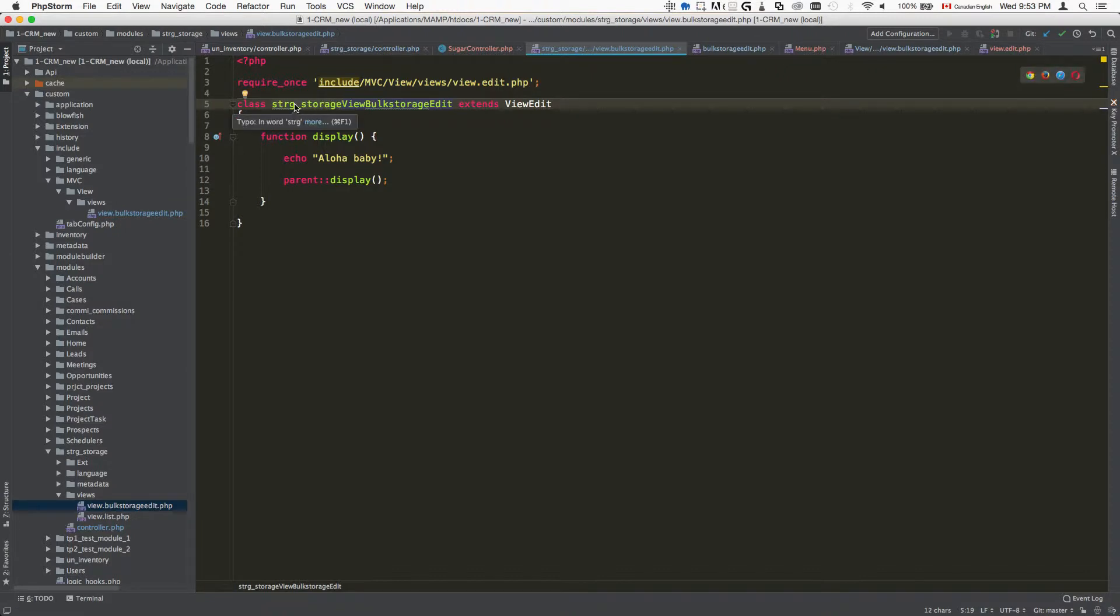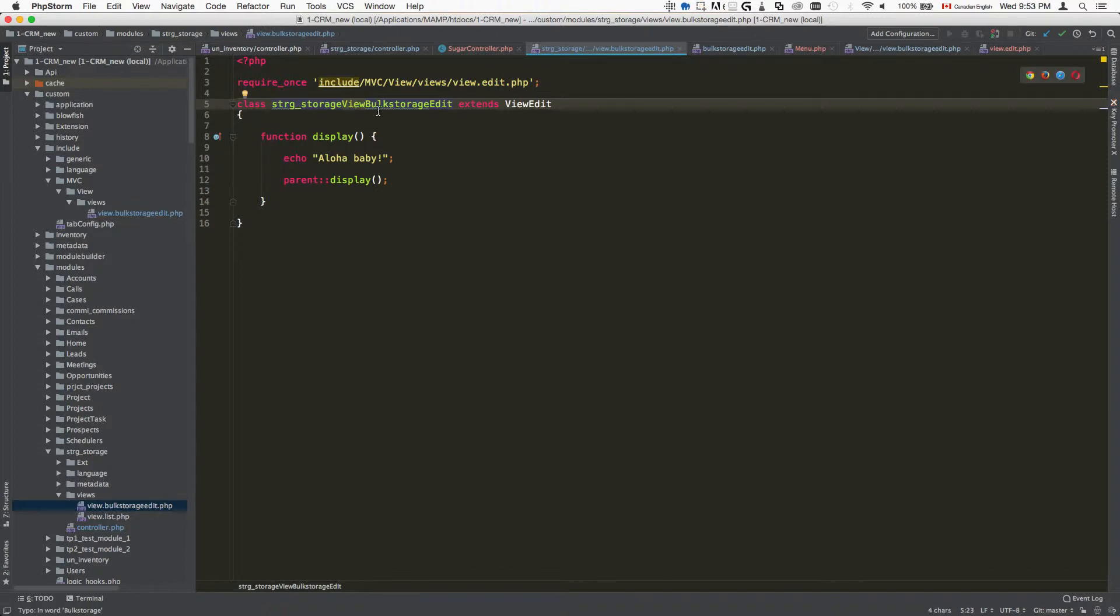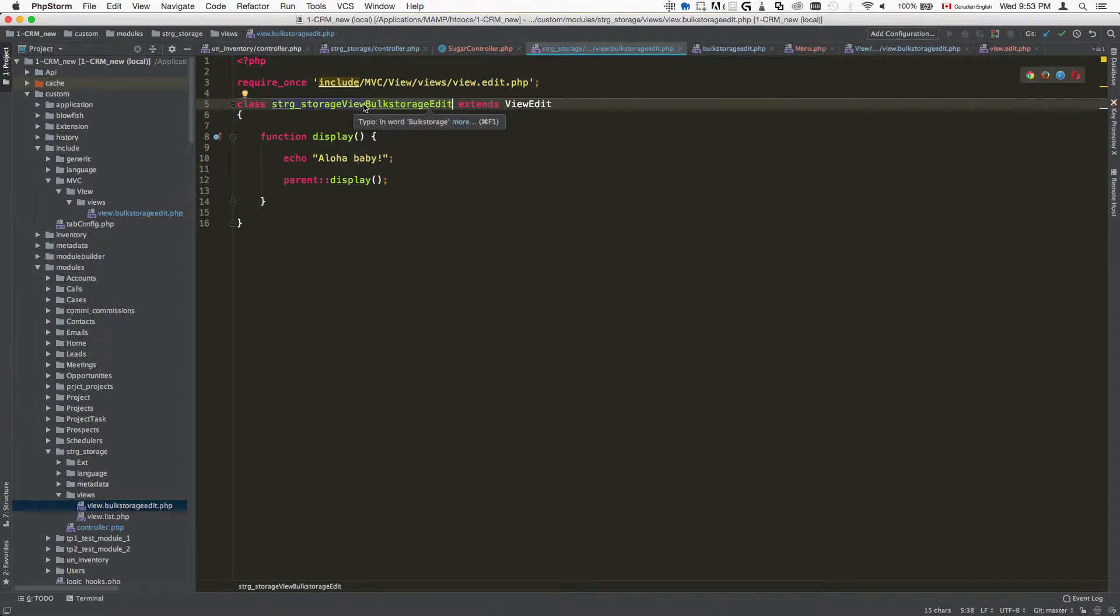name of your module followed by the word 'view'. This is not going to change, it's always going to be the word 'view' followed by your custom action. In my case it's bulk storage edit.